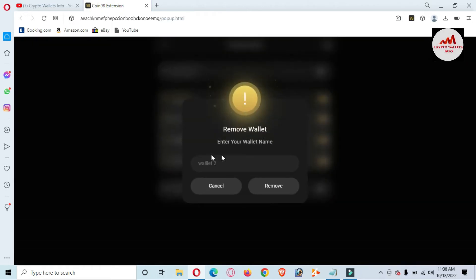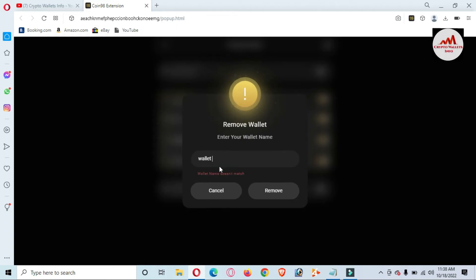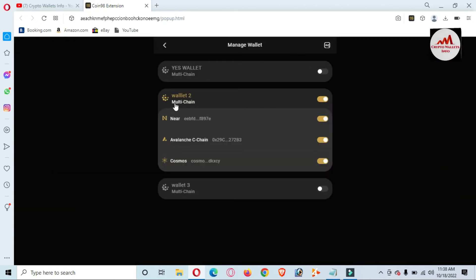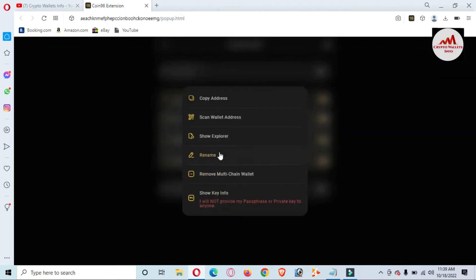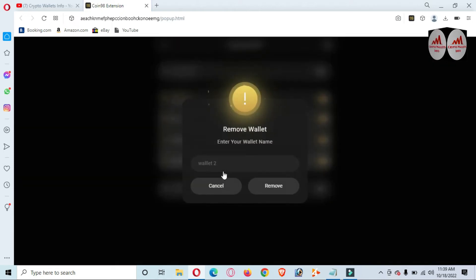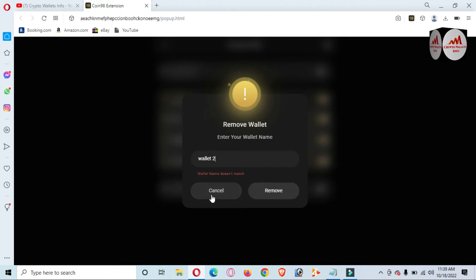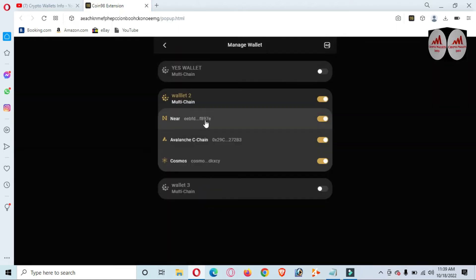Now you can see 'Remove Wallet — Enter Your Wallet Name.' The wallet name is Wallet Two. Let me just cross-check the wallet name — yes, it is 'Wallet Two.' Enter wallet name: 'Wallet Two.' Simple — click on the Remove button and the wallet is removed.